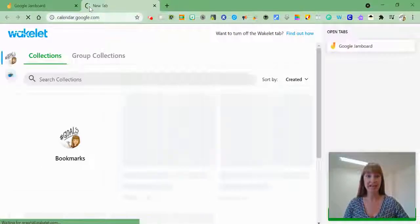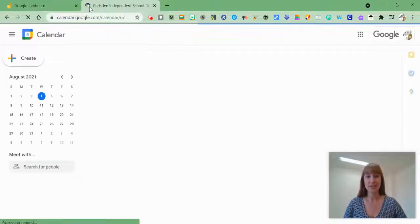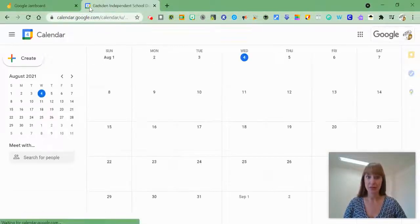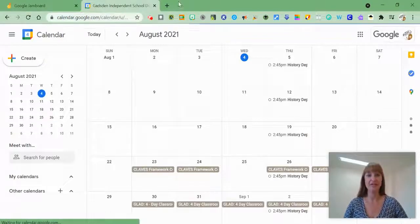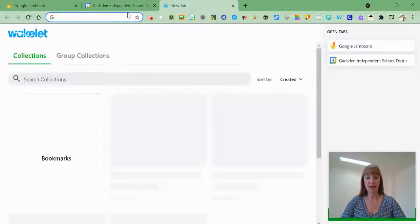The same works for calendar. As soon as I start typing calendar.google.com, it will take me right there.